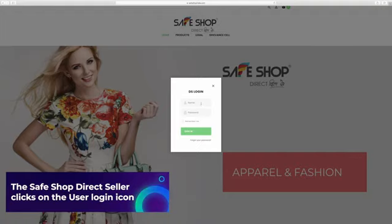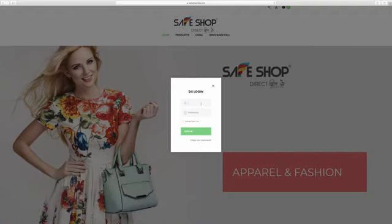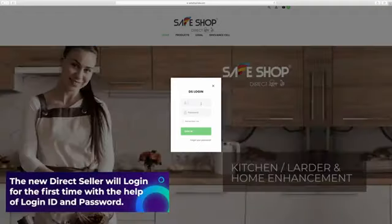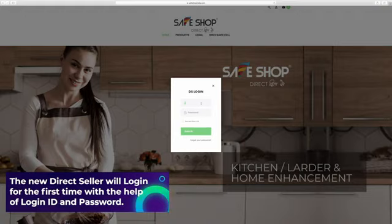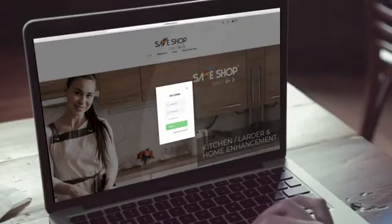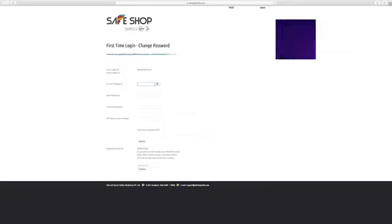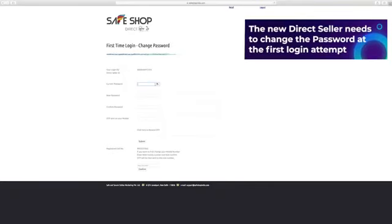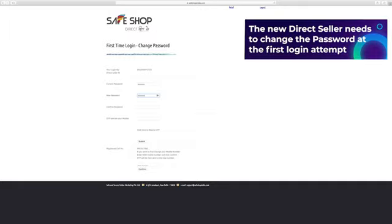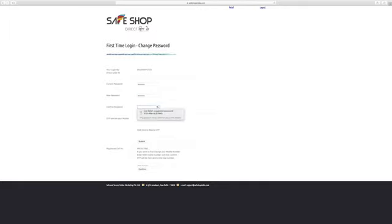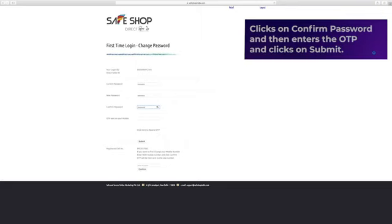The new direct seller will login for the first time with the help of login ID and password. He enters his login ID and password and clicks on sign in. The new direct seller needs to change the password at the first login attempt and generate a new password with the help of the OTP sent on his or her registered mobile number. The direct seller enters the current password and new password, clicks on confirm password and then enters the OTP and clicks on submit.